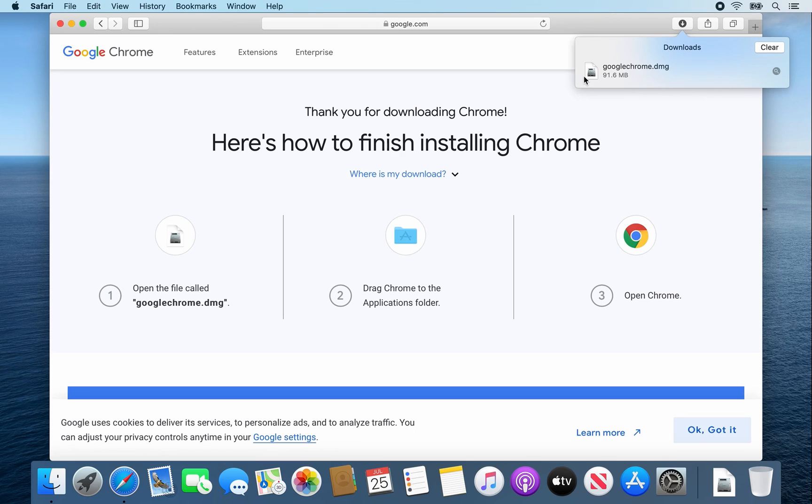Once the googlechrome.dmg file is finished downloading, double click on it.